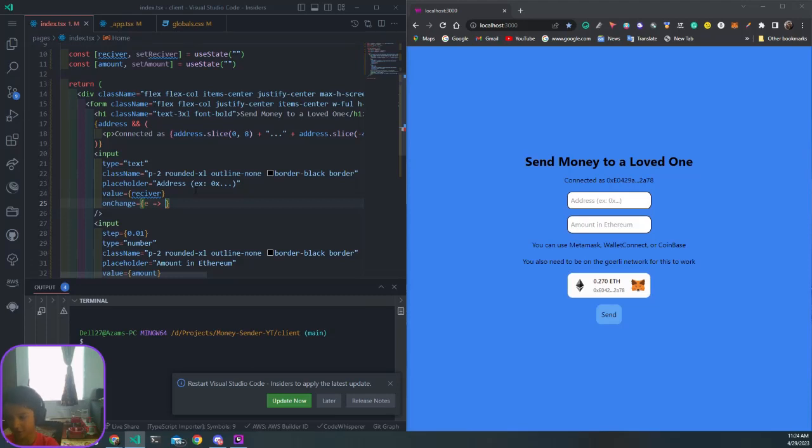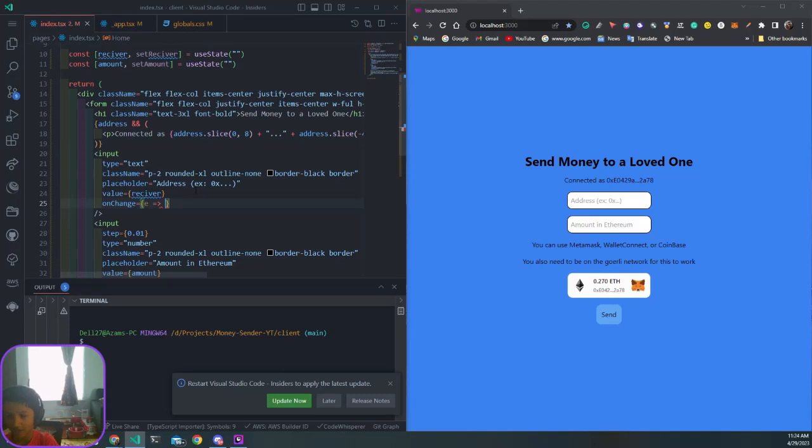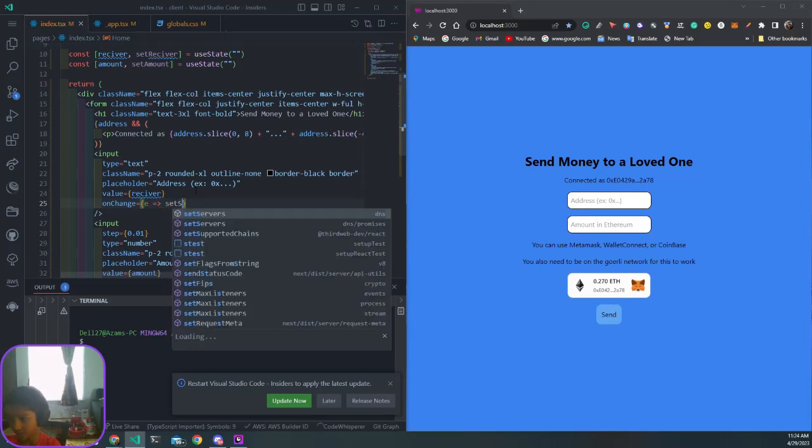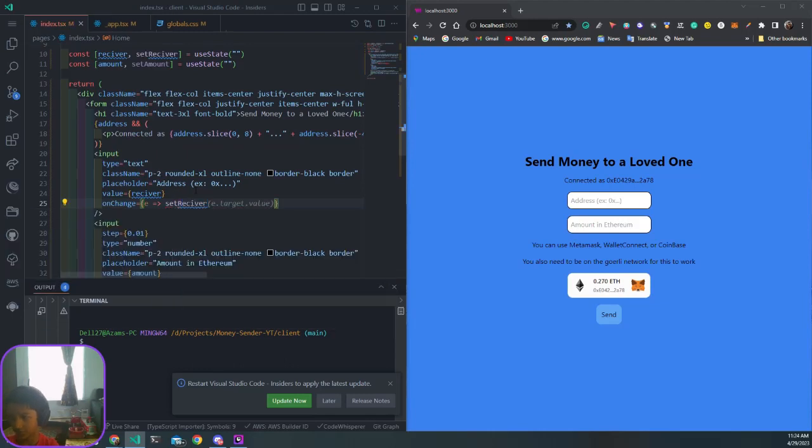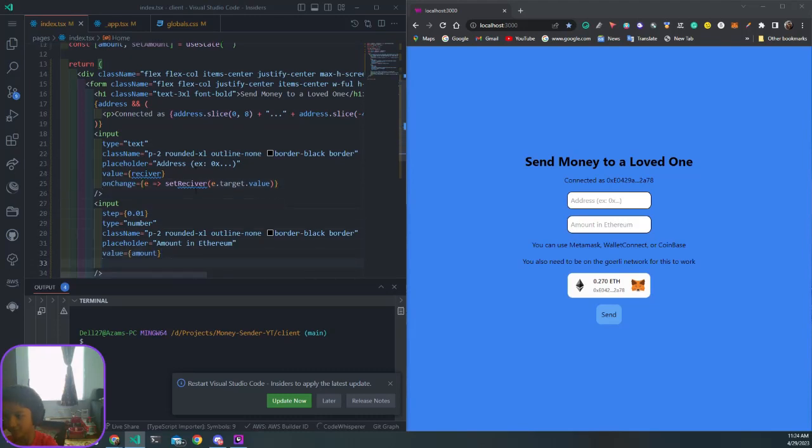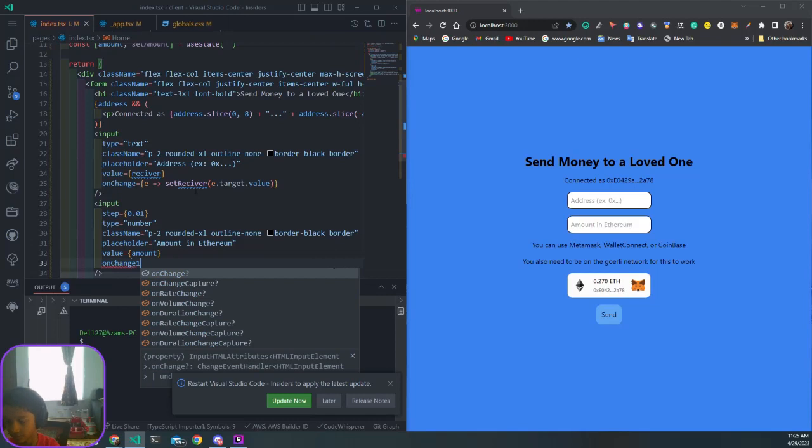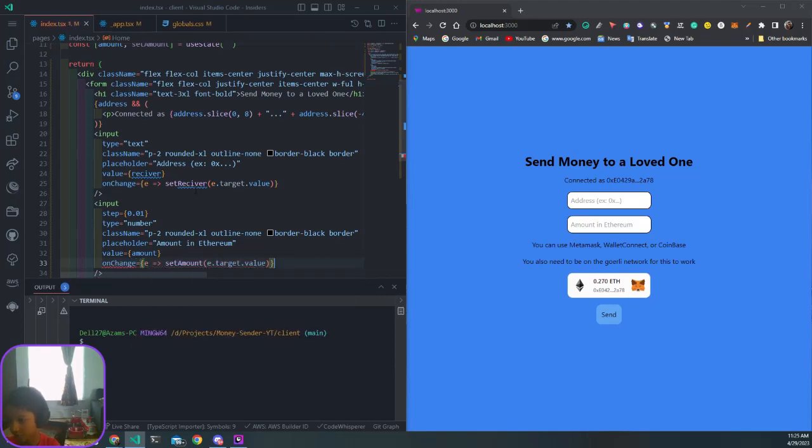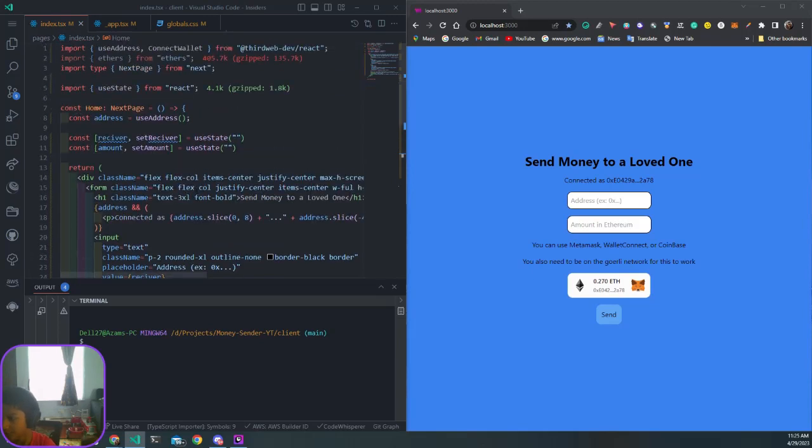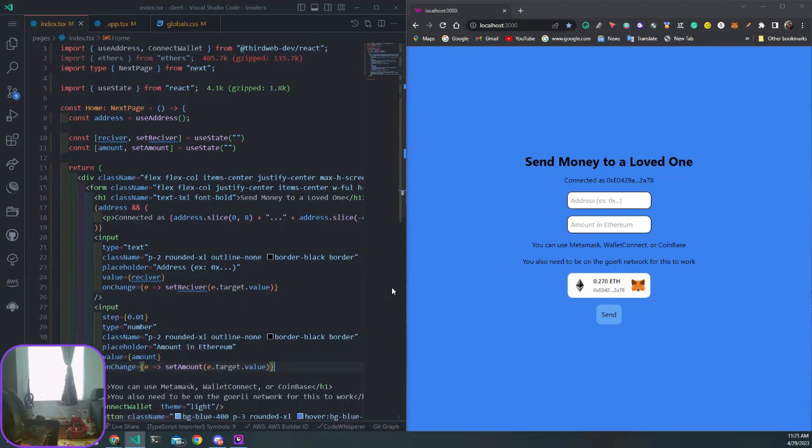Inside of the target we're going to get something called the value. The target is what the current input is after you changed it, and the value is the exact text that is in there. You can use that to set receiver to e.target.value, and for the amount input, set amount to e.target.value.